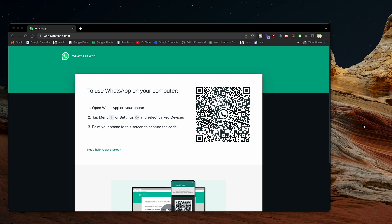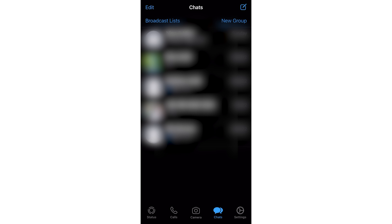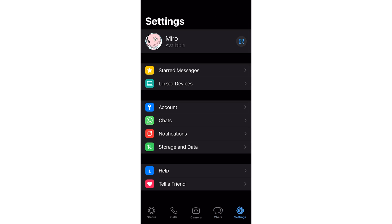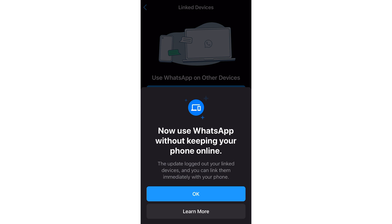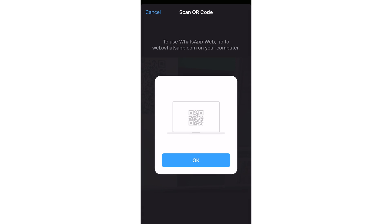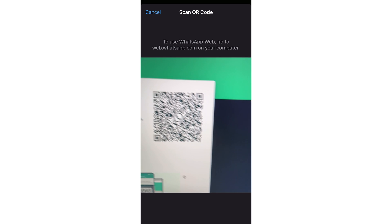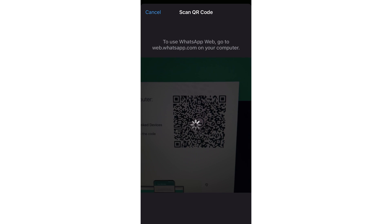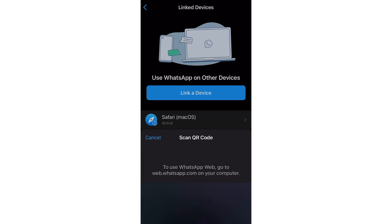To begin, you first need to log into WhatsApp Web from your computer before we can export your contacts. Go to web.whatsapp.com on your PC. On your phone that has WhatsApp already logged into, tap Menu, Settings, and select Link Devices. Now scan the QR code that's on your PC screen with your phone. Once it's scanned, your WhatsApp account will be logged into on the PC web browser.